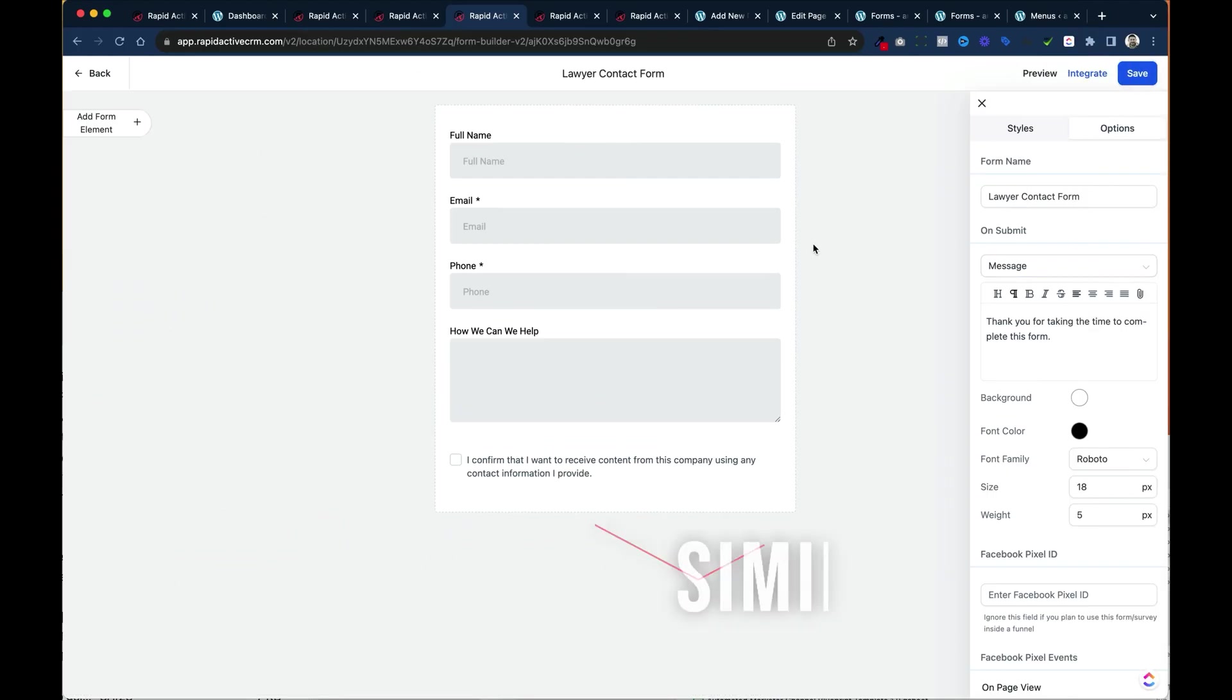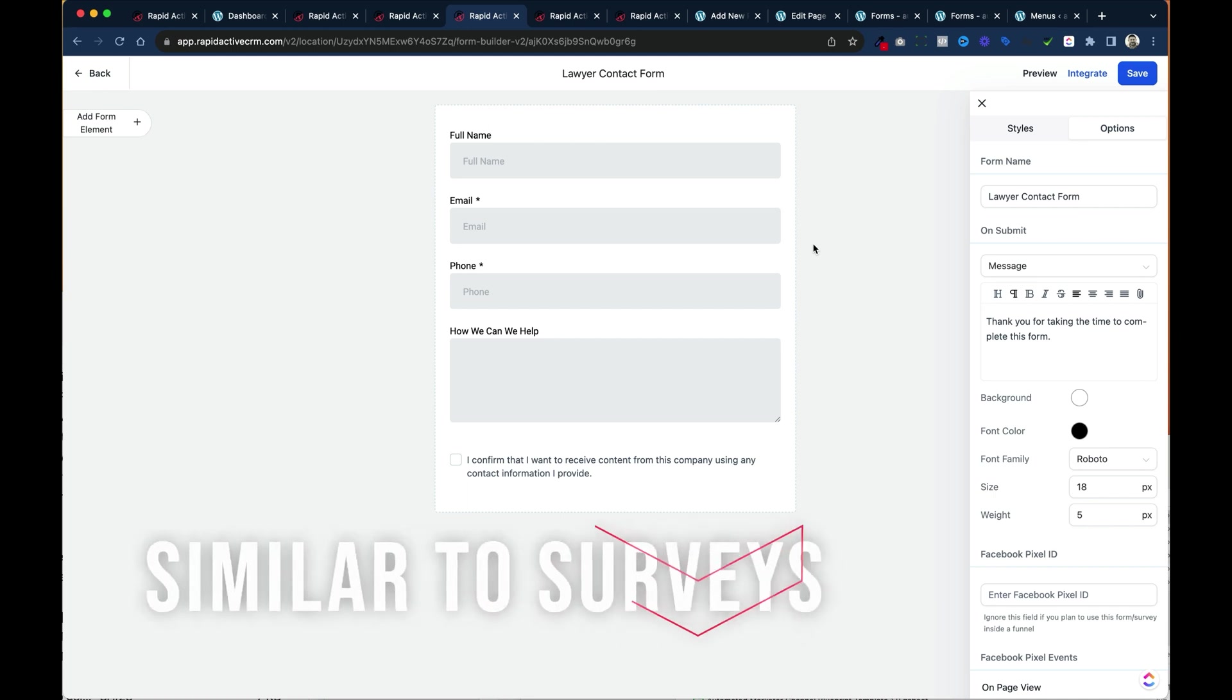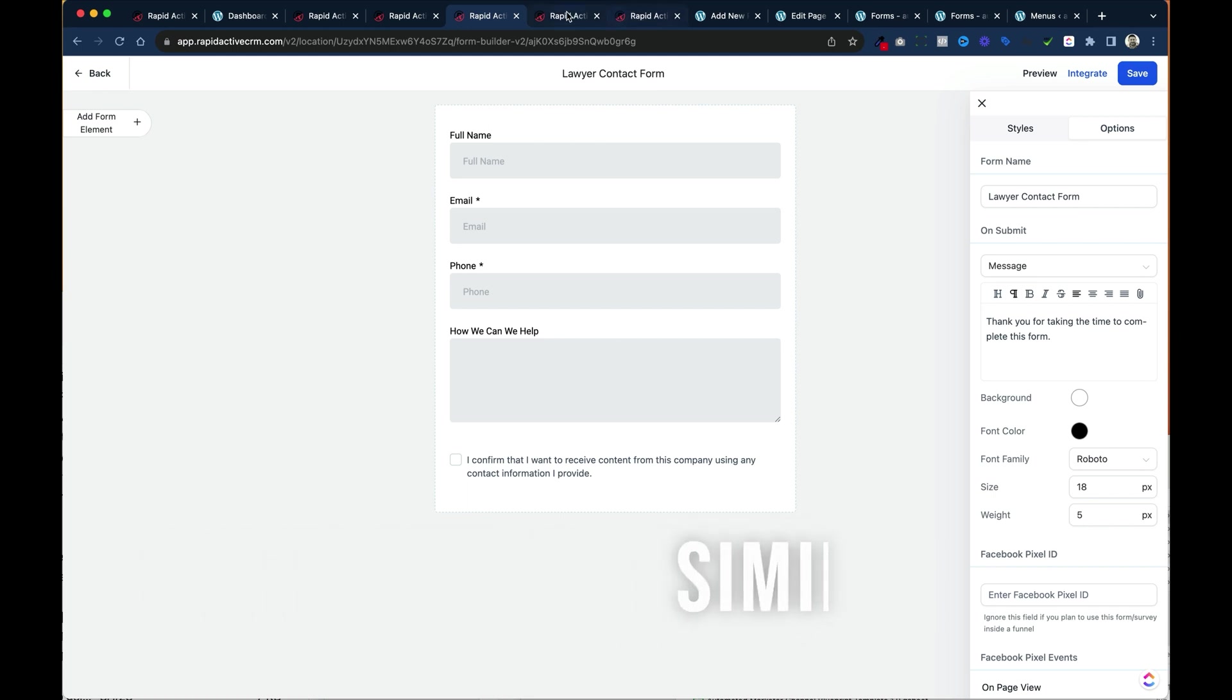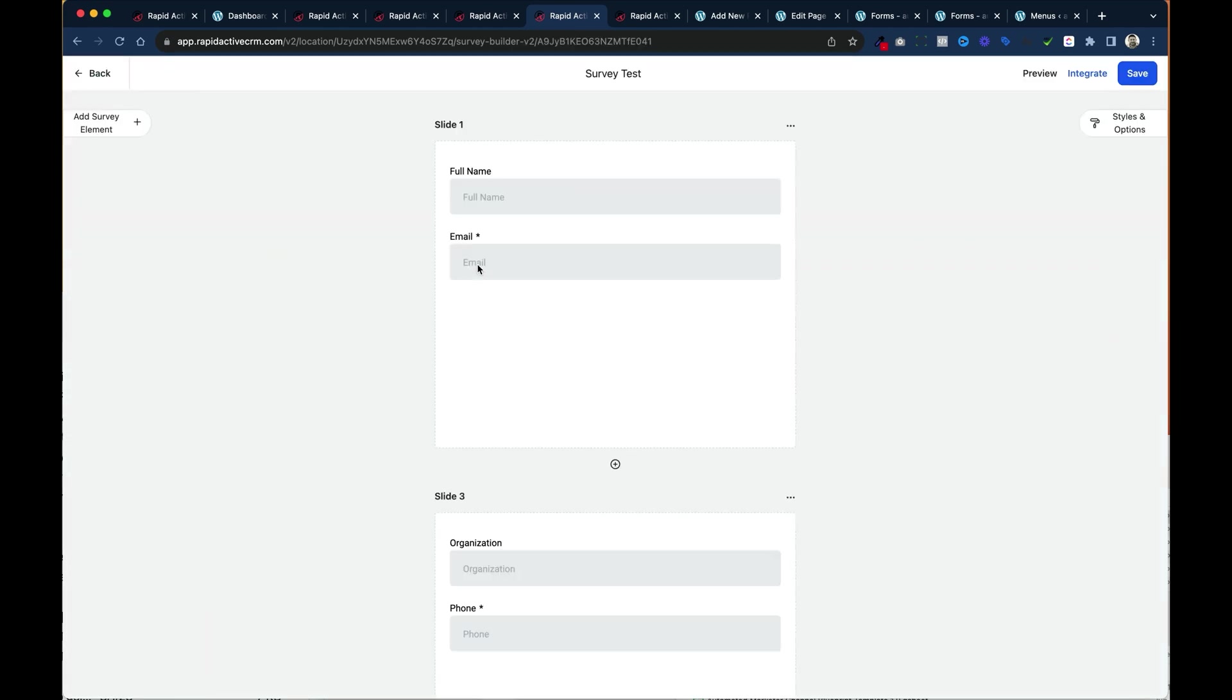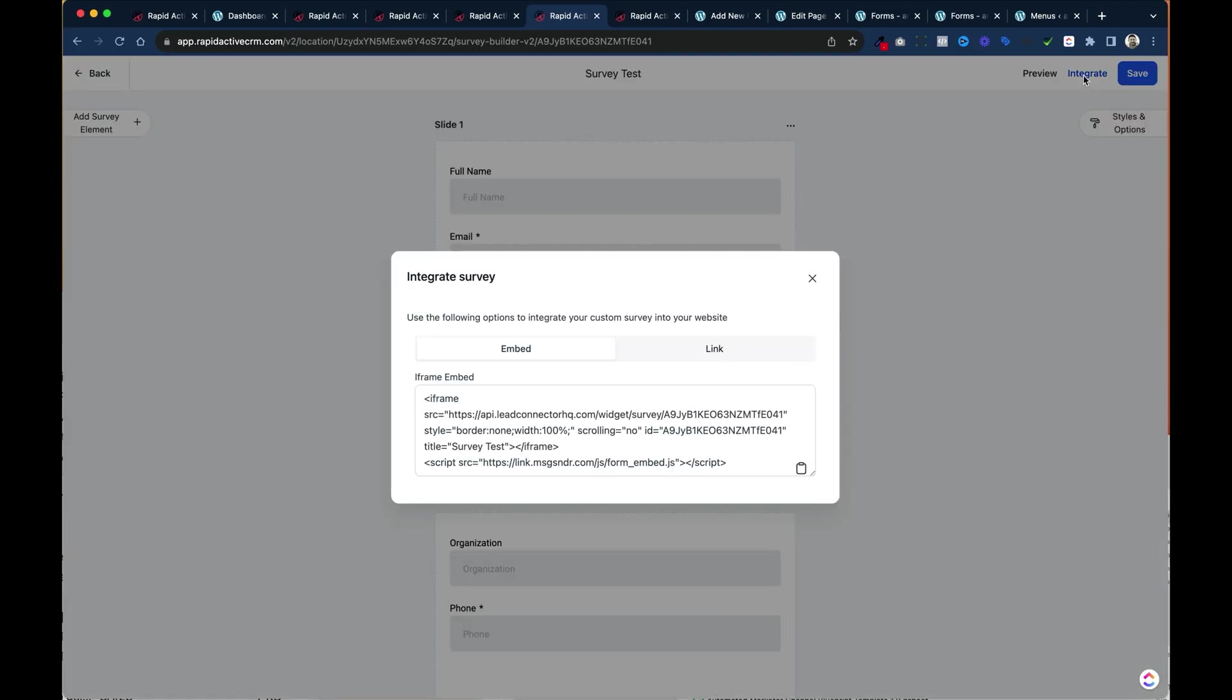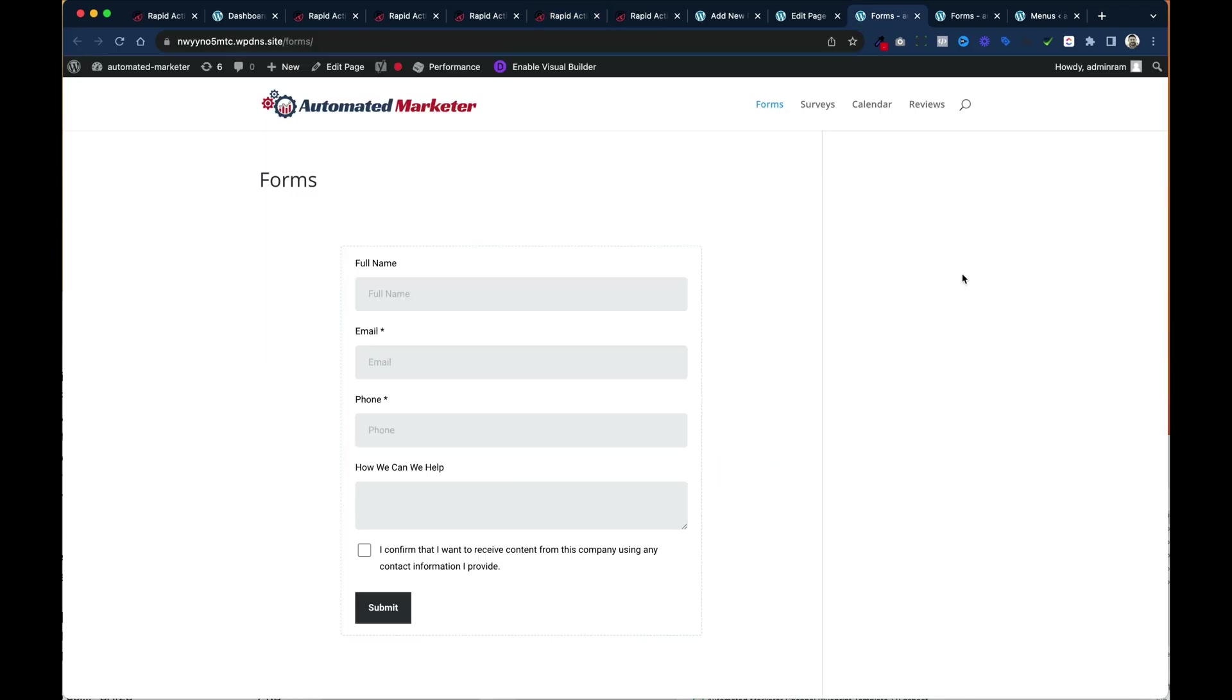Now the cool thing is surveys are extremely similar to this. All we need to do is go to the surveys area. Go to our survey. Now I've pre-created this survey. We have other videos on how to create surveys and how to use them in high level that you can always go to. I go to integrate again and there's my embed code. I copy it.